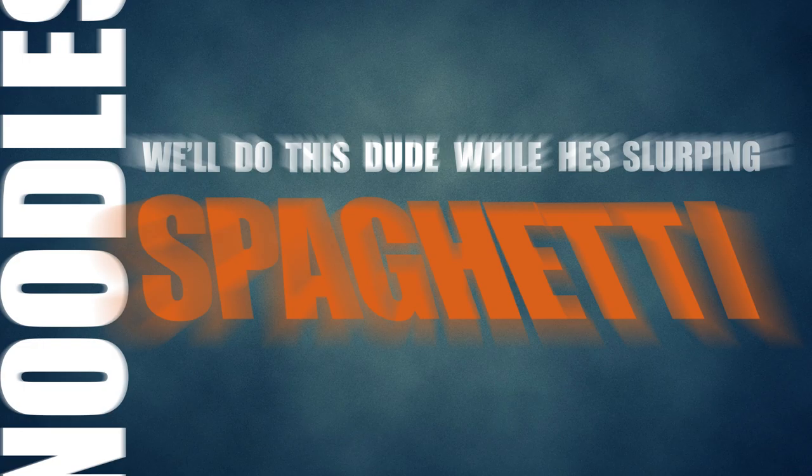The punish is ready. Meet me at Beatles with noodles, we'll do this dude while he's slurping spaghetti. Everybody kiss the fucking floor.